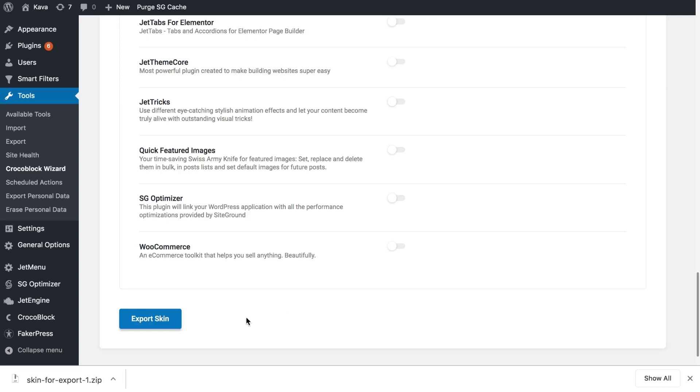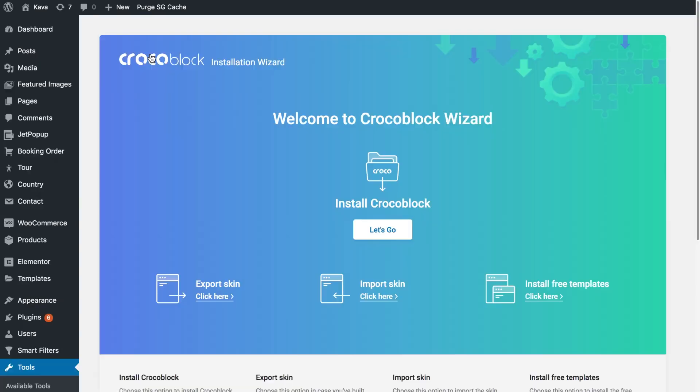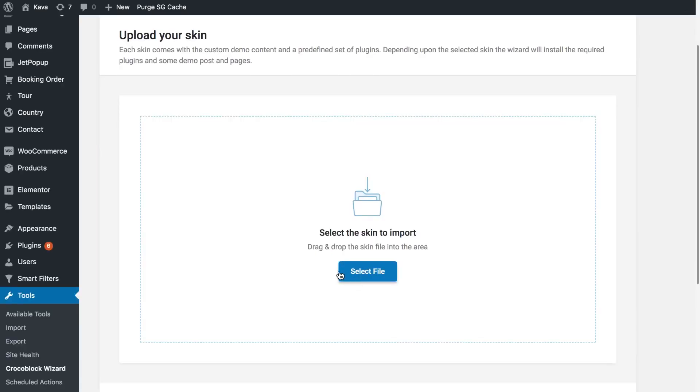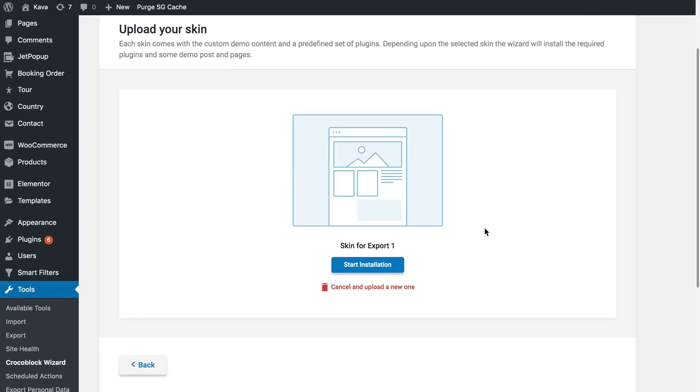Now it is saved in your file system. Now let's proceed to the process of importing the skin. On the website where you want to import the skin use installation wizard to import your skin. Click here and either select a file from your file system or just drag it into this area.